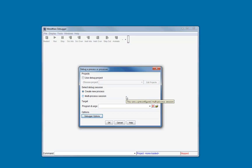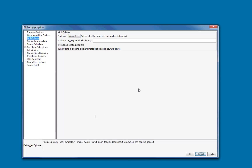Now that the MDB debugger has started, let's configure the debugging session. Press the debugger options button to open the configuration dialog. Although there are many options that can be set, I'll only show you the most commonly used ones needed to get up and running.